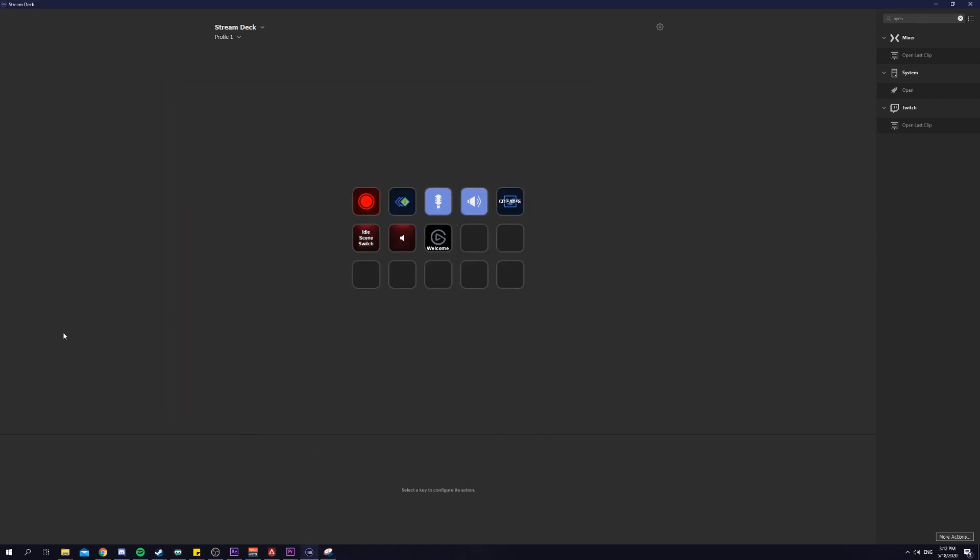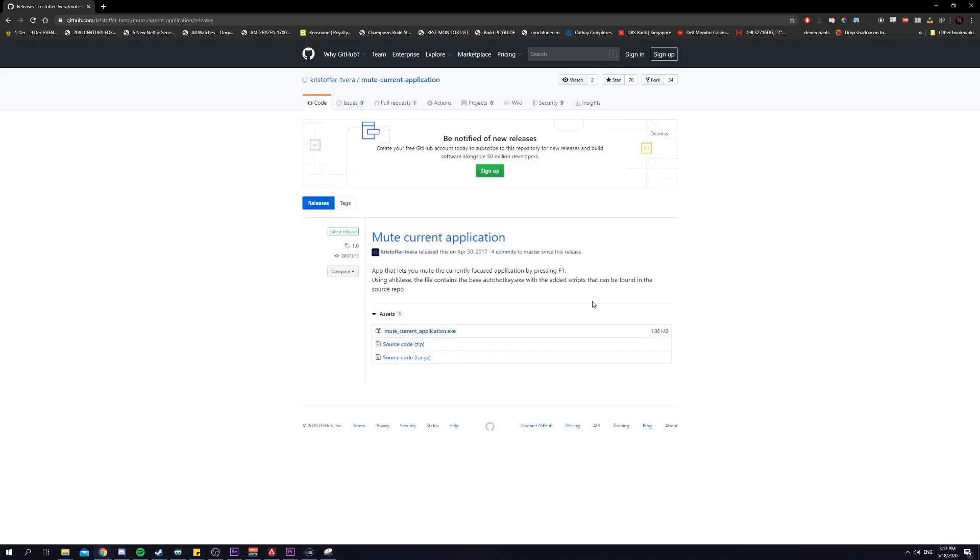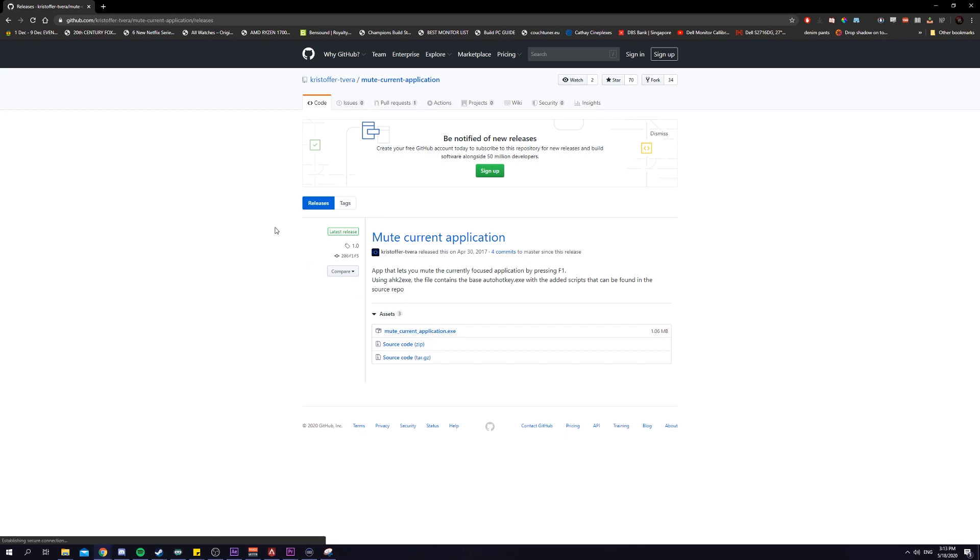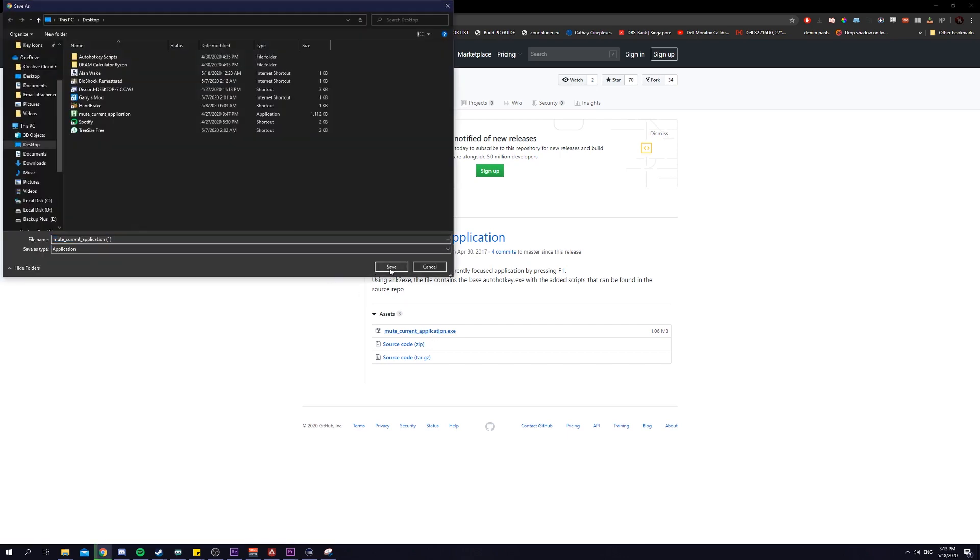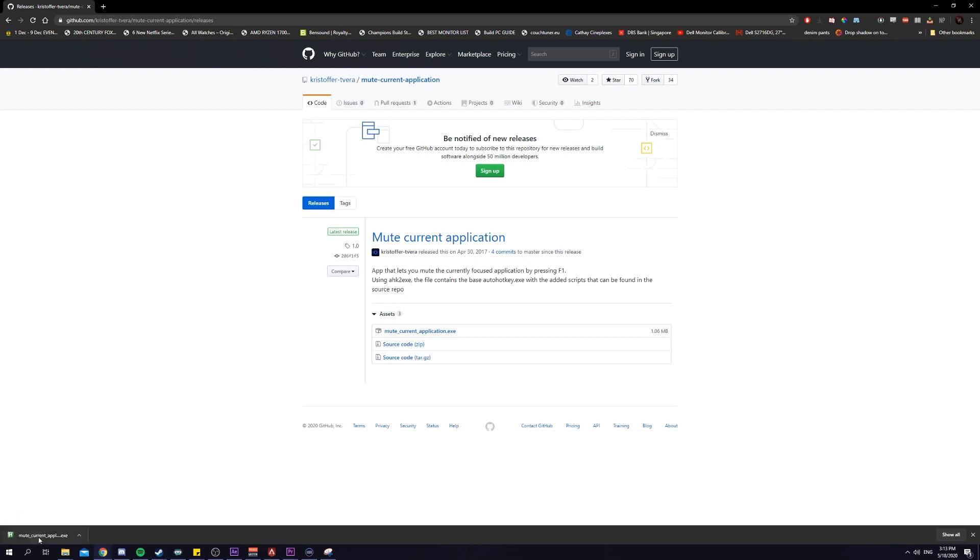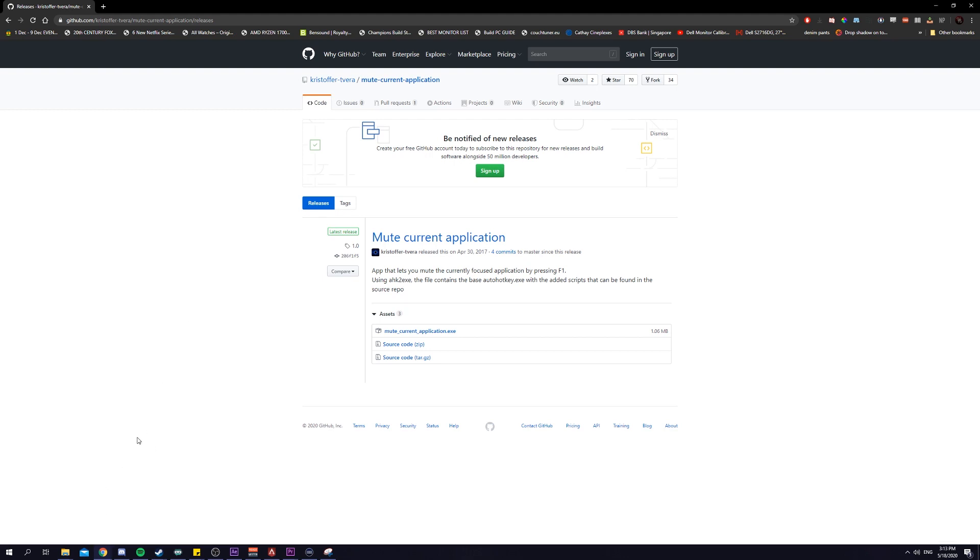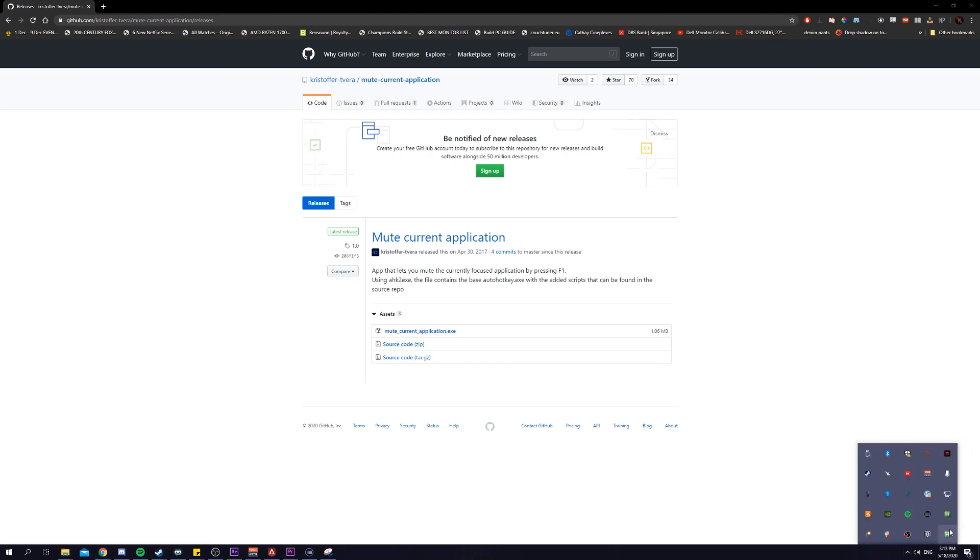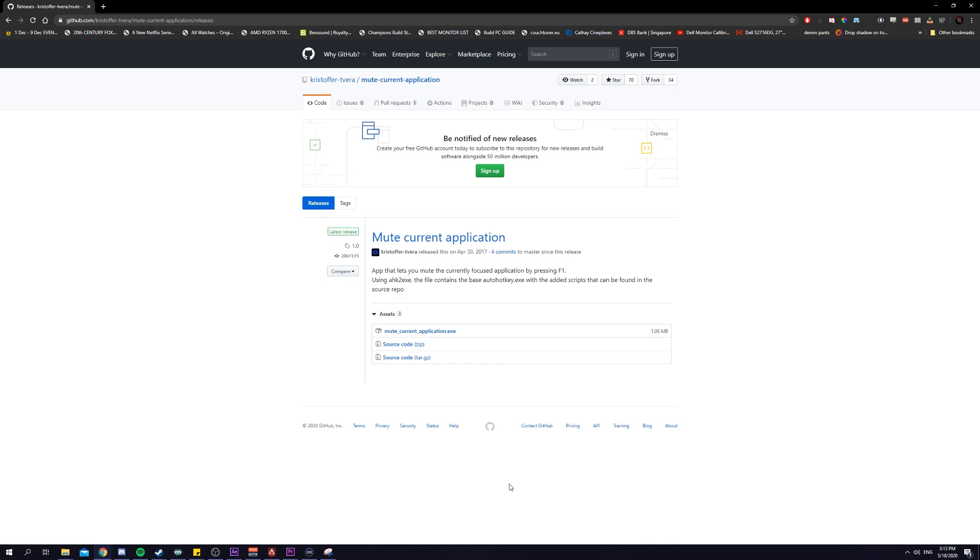The next small little tip I have is actually an application which is a third party application I'm using. Links in the description below. It brings you to this page, it's called Mute Current Application. It's an app that you can download, just click on this, save it. Every time you open this app, once you open it up, it will just go into your dock.